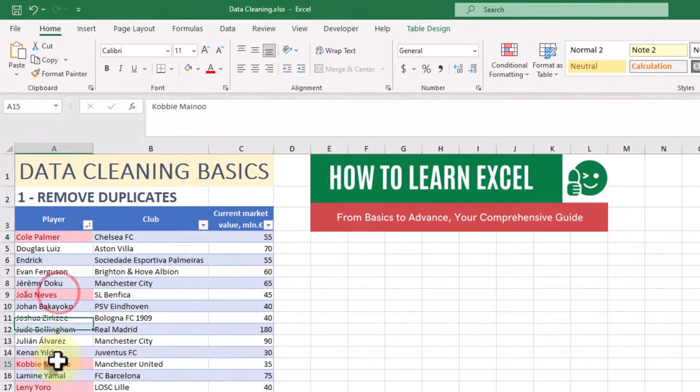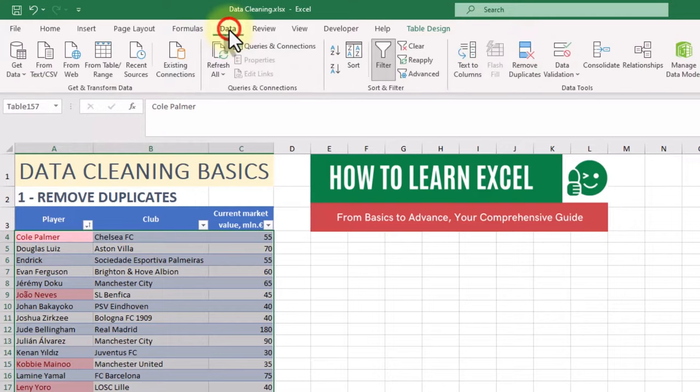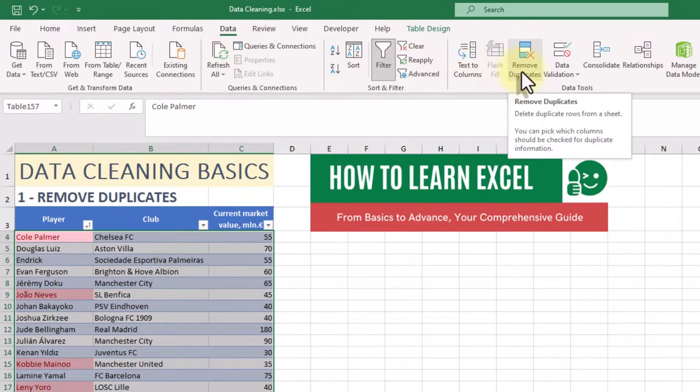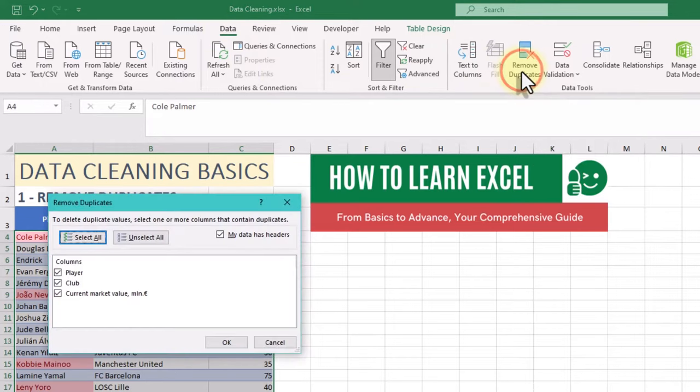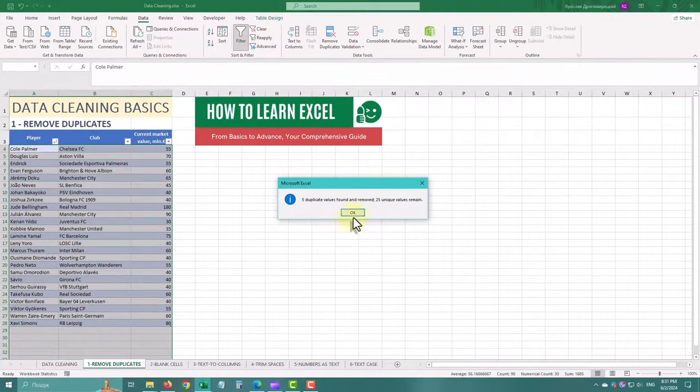Duplicate data can mess up your analysis, so it's important to get rid of it. Select your data range, go to the data tab and click on remove duplicates. Excel will find and delete any repeated rows, leaving you only with unique data.